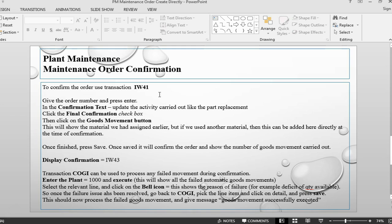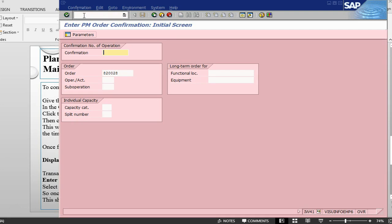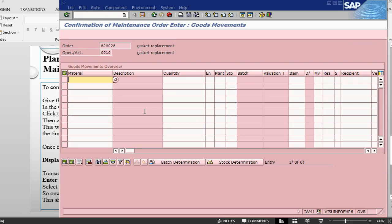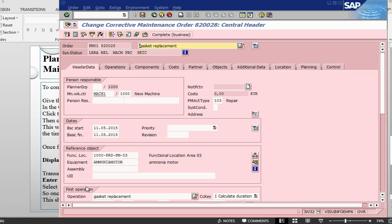The next step for us will be to do an order confirmation, which is transaction IW41. In IW41, the order number is already there. Go into the goods movement tab. I think I made the same mistake again of not doing the back flush. Let me go back into the order and change this one and put a back flush indicator on the components, so that they can become mandatory.